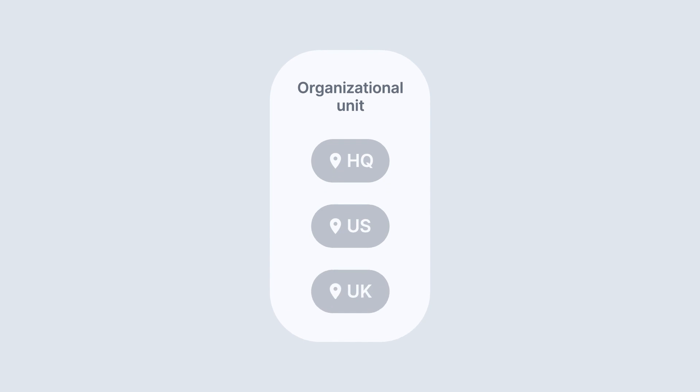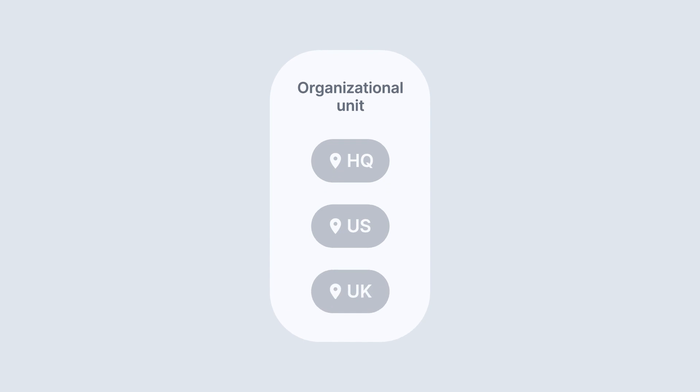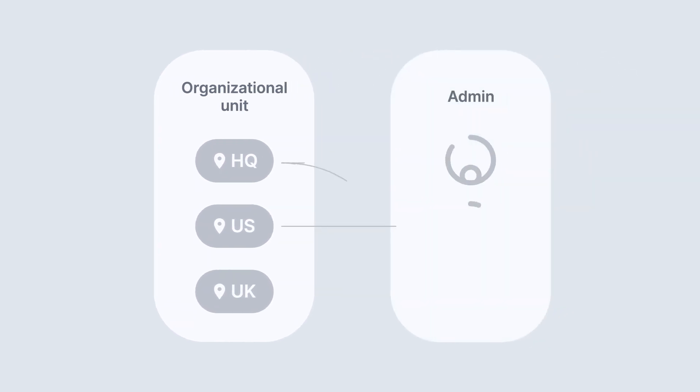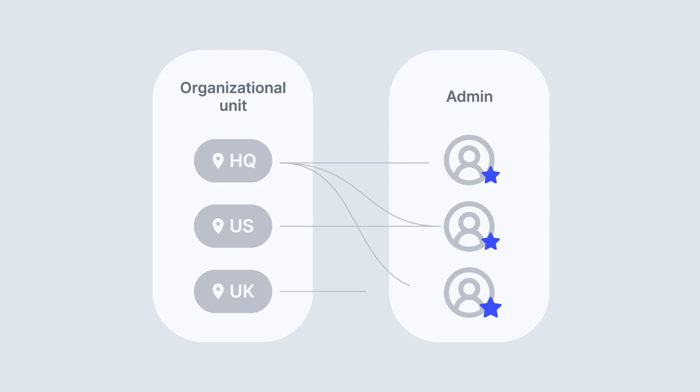You can go in and create different Organizational Units, as many as you'd like throughout the different regions of your company or different locations. And then for each Organizational Unit, you can specify different Administrators.